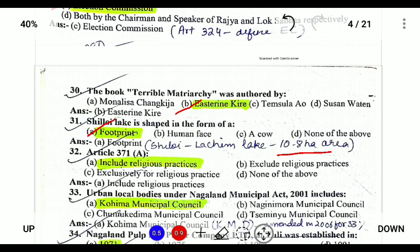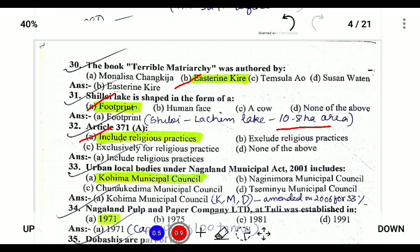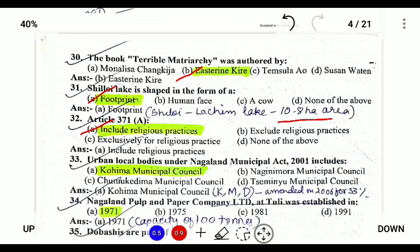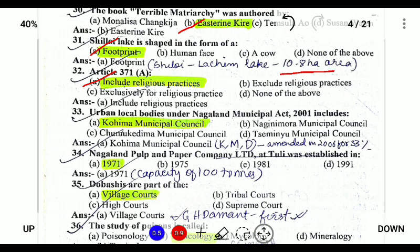Article 371A includes religious practices and urban local bodies. Under the Nagaland Municipal Act 2001, there are three municipal bodies located at Dimapur, Kohima, and Mokokchung. The correct answer is Kohima Municipal Council.